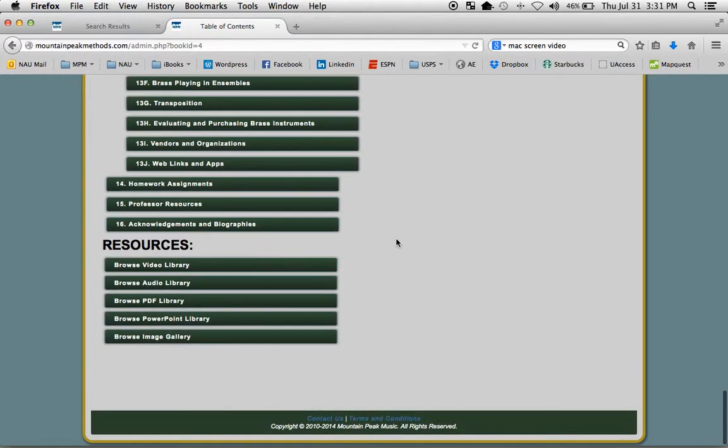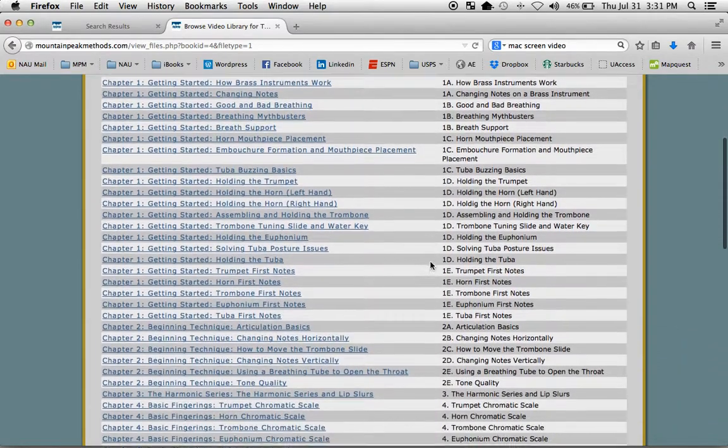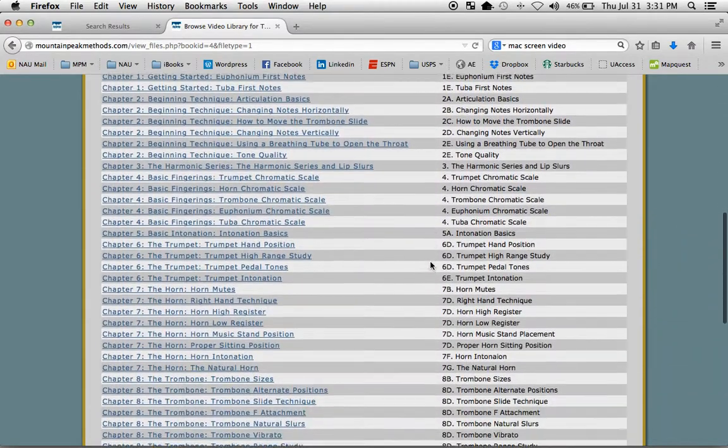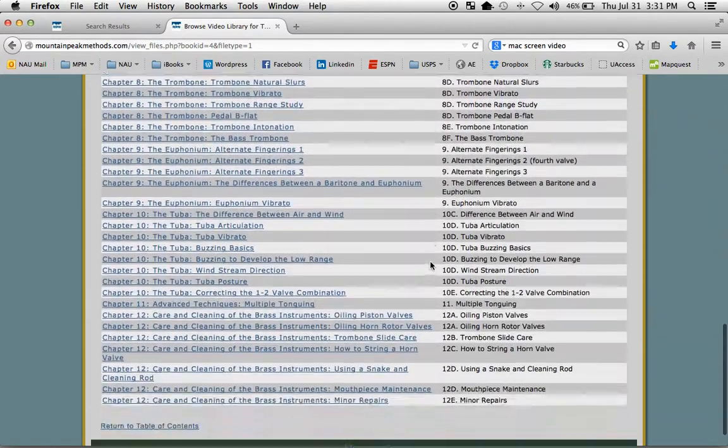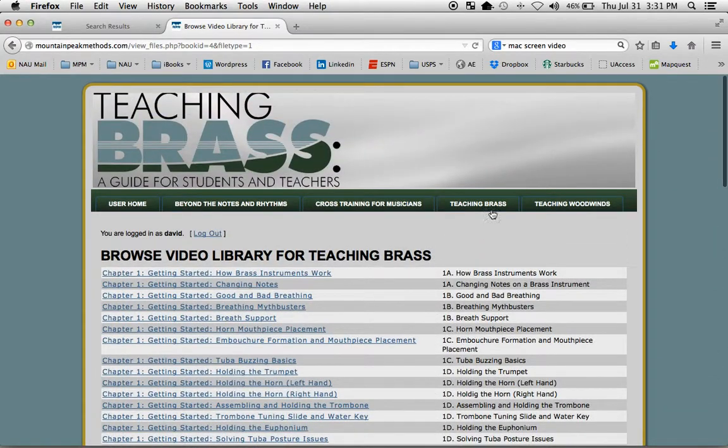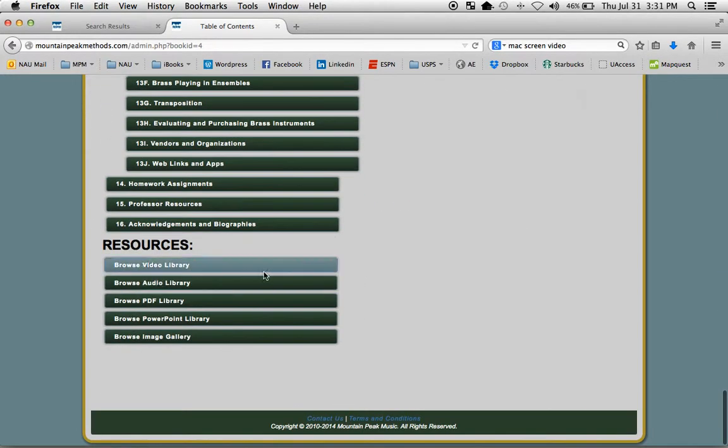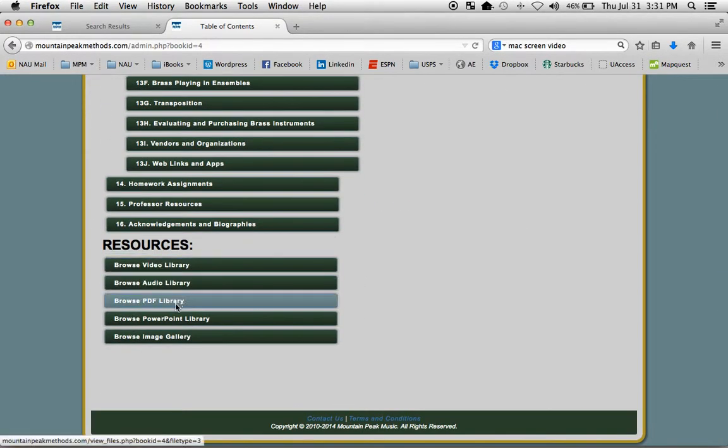At the very bottom, we have all the resources sorted by format for you. So this is all the videos in Teaching Brass. All the audio files. Here are the PDFs.